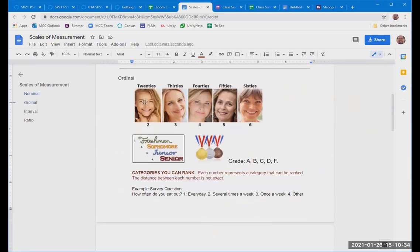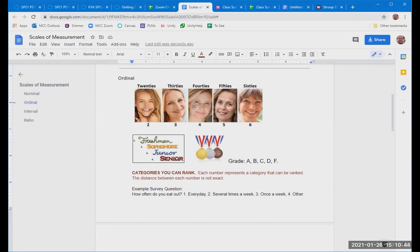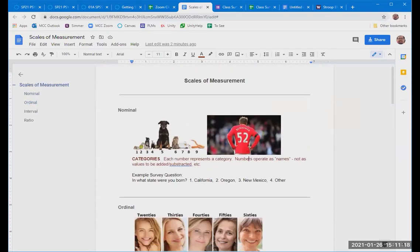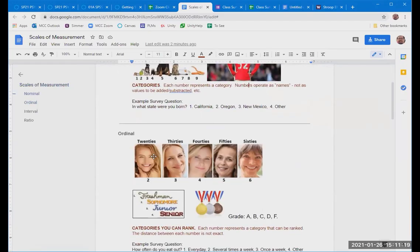Then another way that we use numbers for surveys would be ordinal. So I have here as pictures people based upon what decade of life they're in. So the 20s, the 30s, the 40s, the 50s, the 60s, presumably also have the 70s, 80s, and 10s and so on. So let's say that people we're working with are somewhere between the 20s and the 60s. So you could say, okay, please indicate which decade of life you're in. And if someone is 49, they put in a four. And if they're 51, they put in a five. And if they're 59, they put in a five. And if they're 23, they put in a two, right?